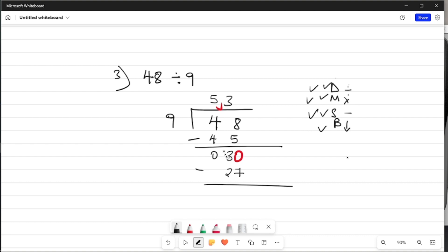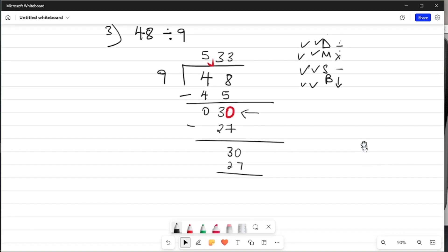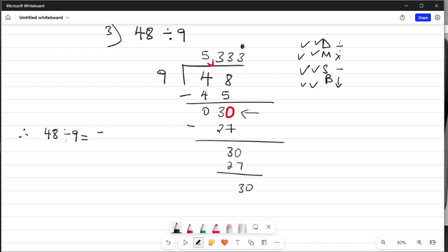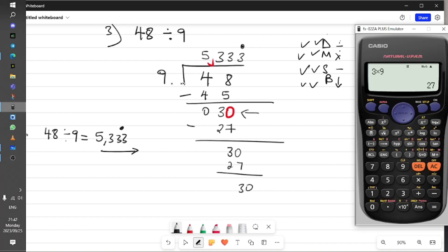30 minus 27 is 3. If you look here, we are doing a repeat — we cannot get 9 in 3, so we add a 0, giving us 30 again. That gives an answer digit of 3, then 3 times 9 is 27, subtract to get 3 again. You can see the trend — this gives us 30 minus 27 which is 3, and then we add 0 again. The 3 is recurring. So the answer is 48 divided by 9 equals 5,3 recurring — I put a dot on top of the 3 to show this answer continues forever.